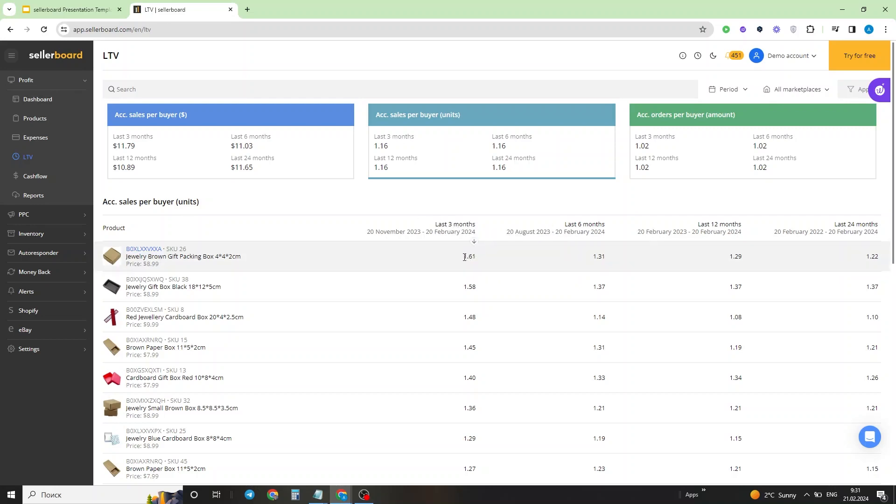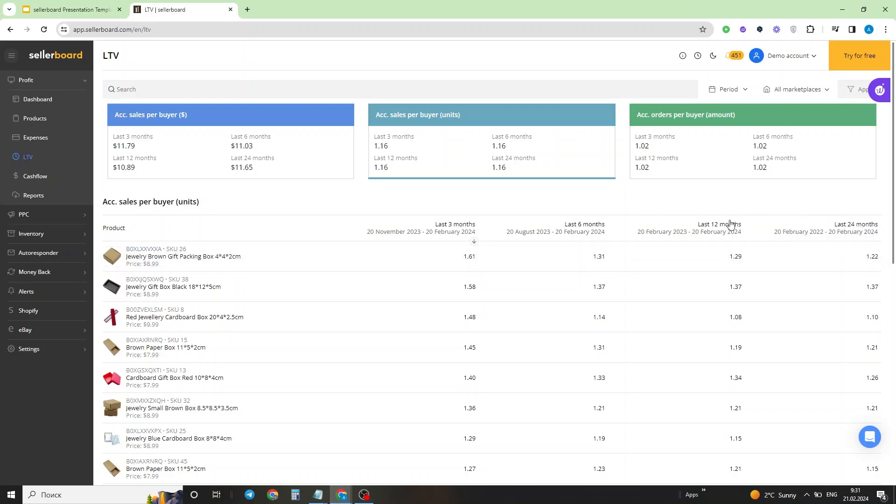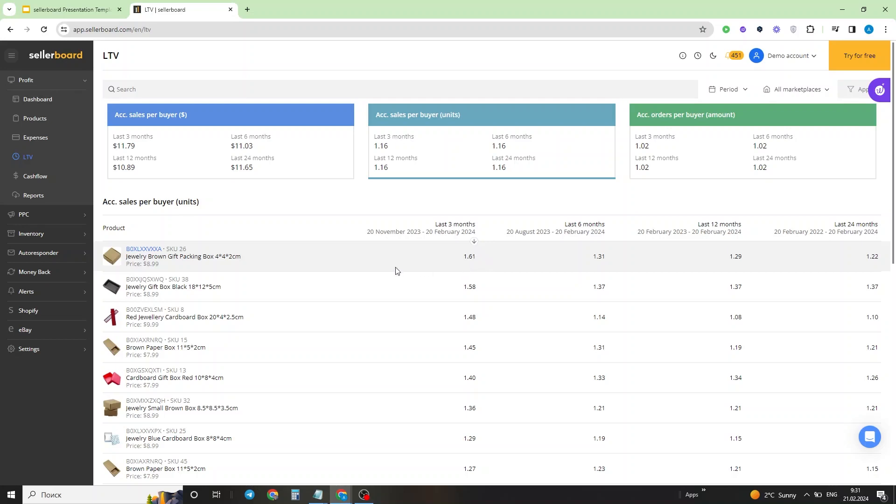This can mean two things: either the customer returned to buy the product again, or the customer bought more than one product on average. Additionally, we can see that over time, from the last 24 months to 12 months, six months, and now currently to the last three months, this value has increased. So we are actually increasing bulk sales of this product, or maybe recurring sales. Taking into consideration the nature of the product, I'm guessing that these are potentially cases when customers buy more than a single product per order.